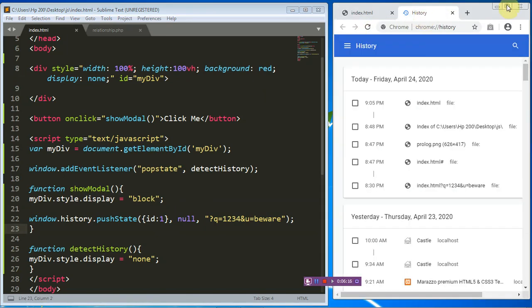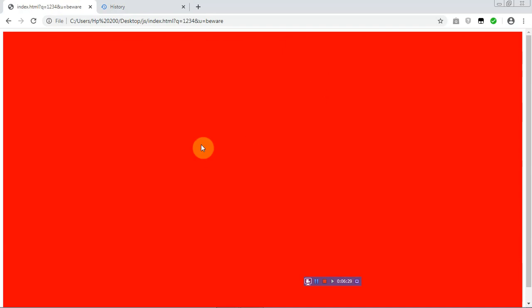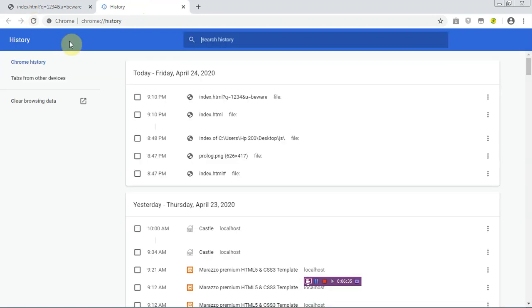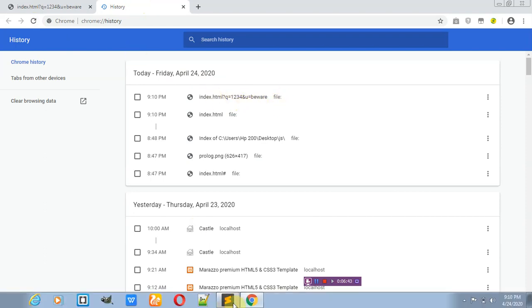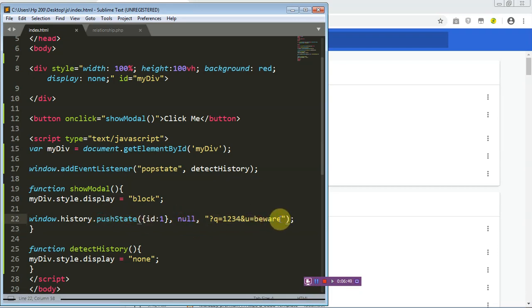And let's try that in our browser. Now we'll take note of the history, let me just expand that. We'll take note of the history, the first history that we have here is index.html. So just look at when I click on this button. So when I click on the click me button we have our big red background. So back to our history, if I refresh you can see the queries q equals one two three four and u equals to beware has just been added to our history.